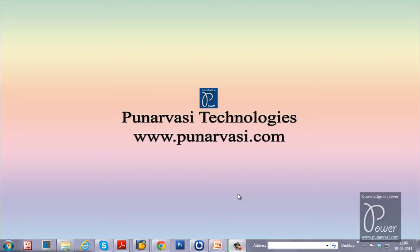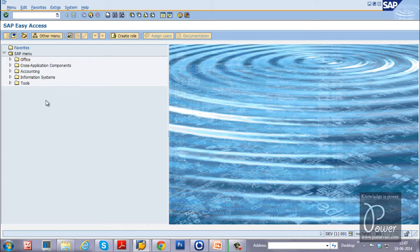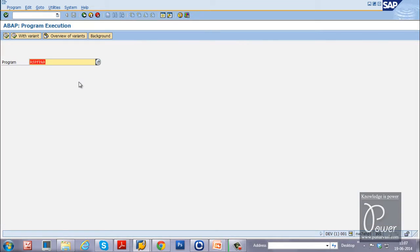In this video I am going to show you how to create a variant for an ABAP program. Just log on to your SAP system. This is the SAP Easy Access screen. From here, if you want to execute any ABAP program, you have to use the T-code SA38. Hit Enter — the ABAP Program Execution initial screen will be displayed.